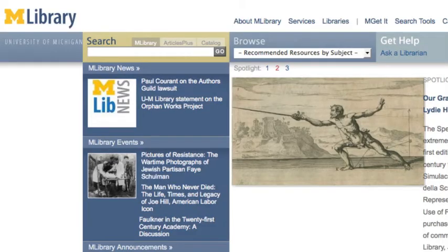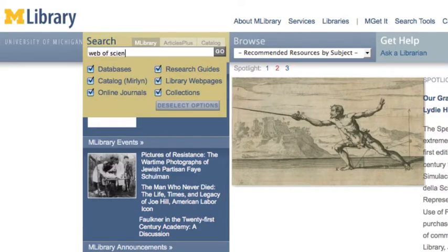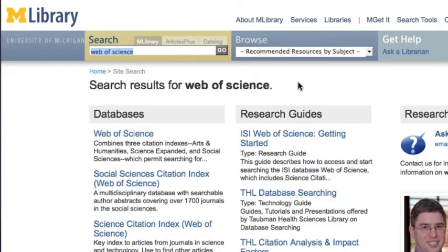You can access Web of Science through the link in the research guide or by searching MLibrary from a main library web page. In the search box, type Web of Science and press Go. On the results page, under Databases, select Web of Science.